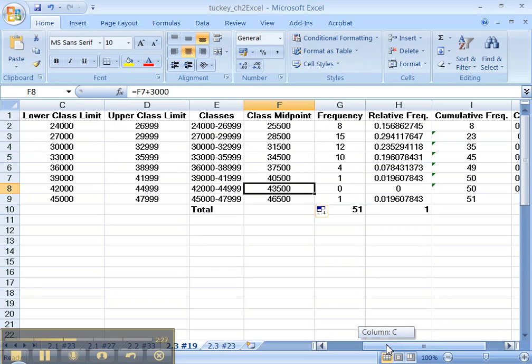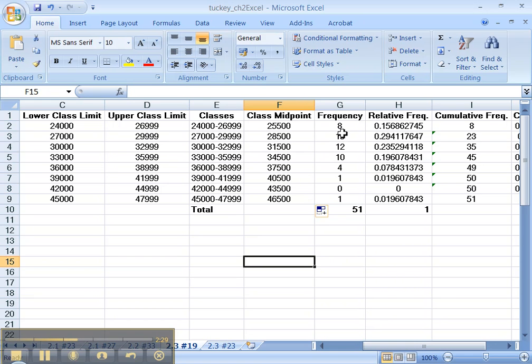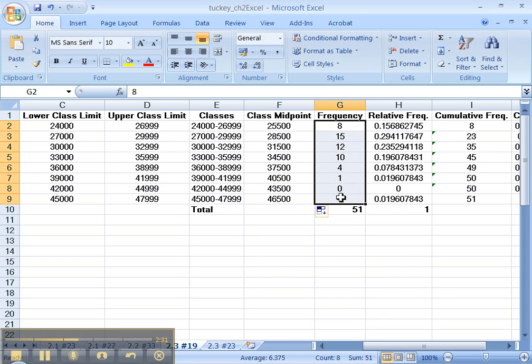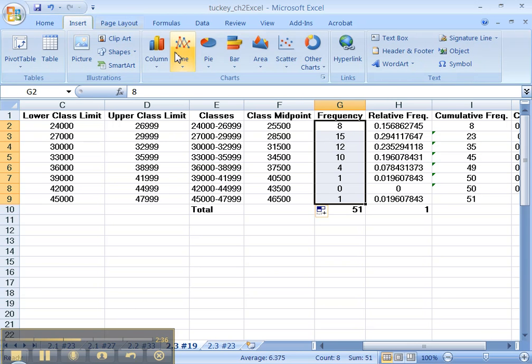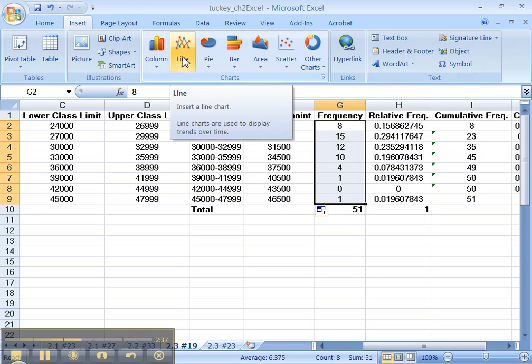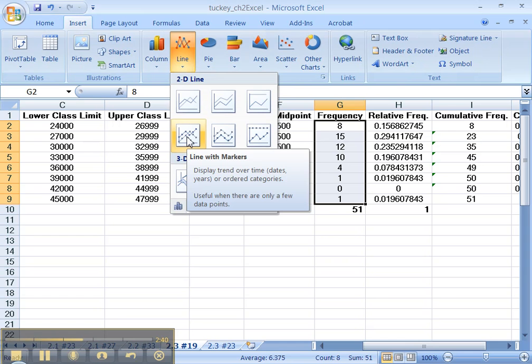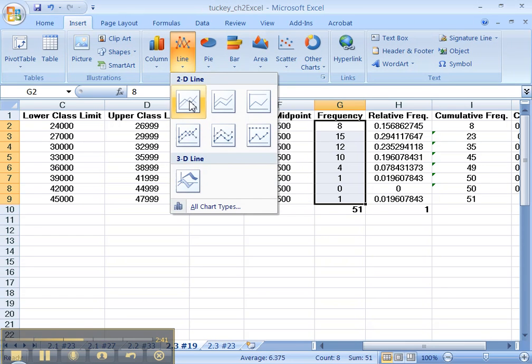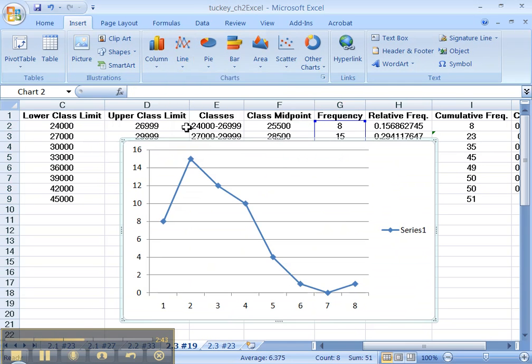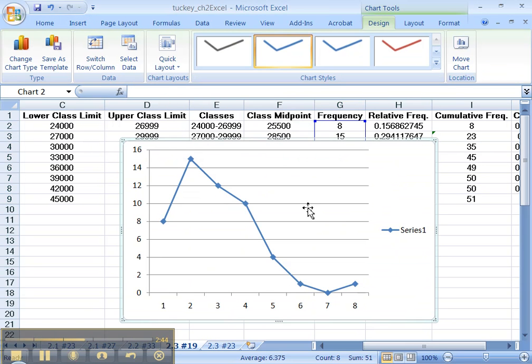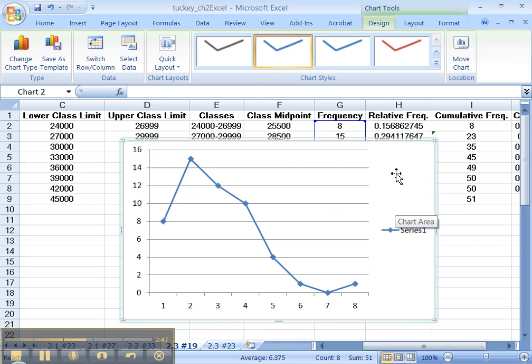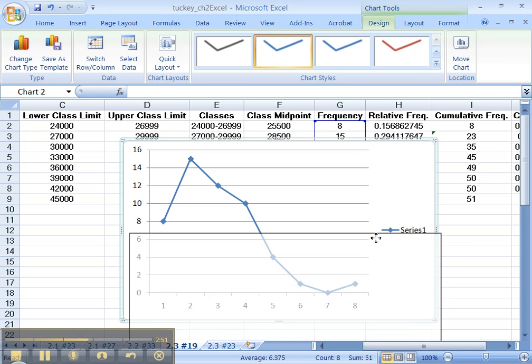Now I've got that part, now I got to make the line graph. So let's highlight the frequencies - don't get the 51 in there, that's just the total. Insert, click on line. I prefer the one with the markers, but if you don't want markers you can do the top one. I'll do this one. Now I got to clean this up just like we did for the frequency graphs and bar graphs and histograms.